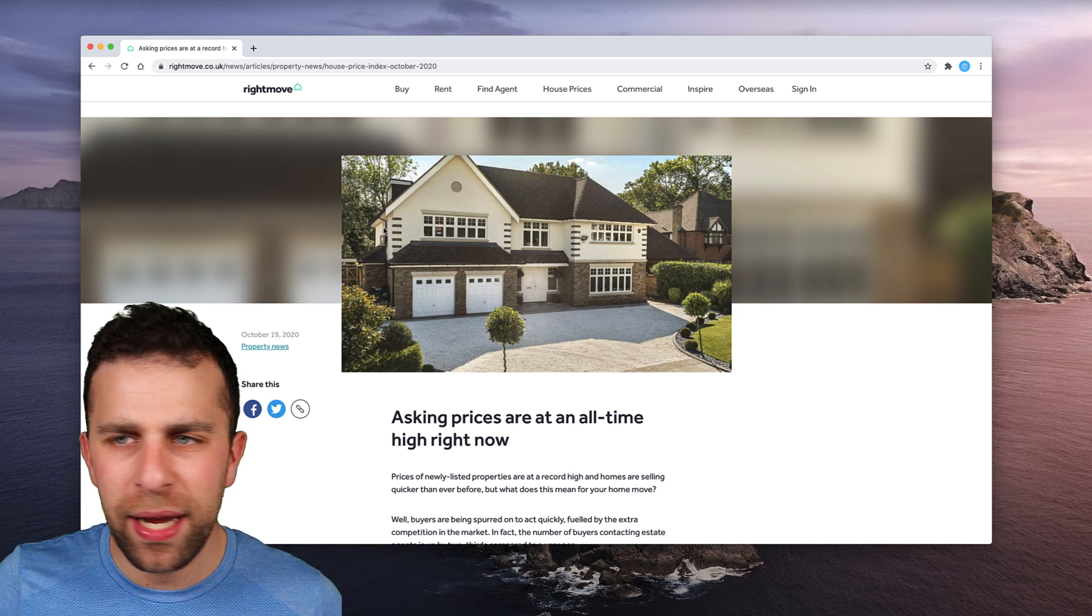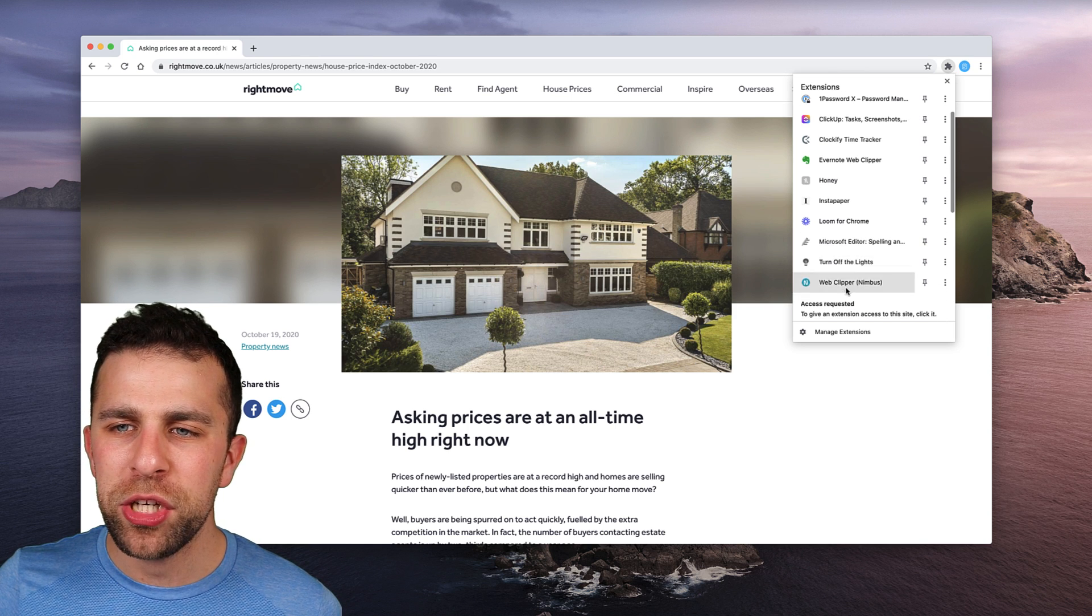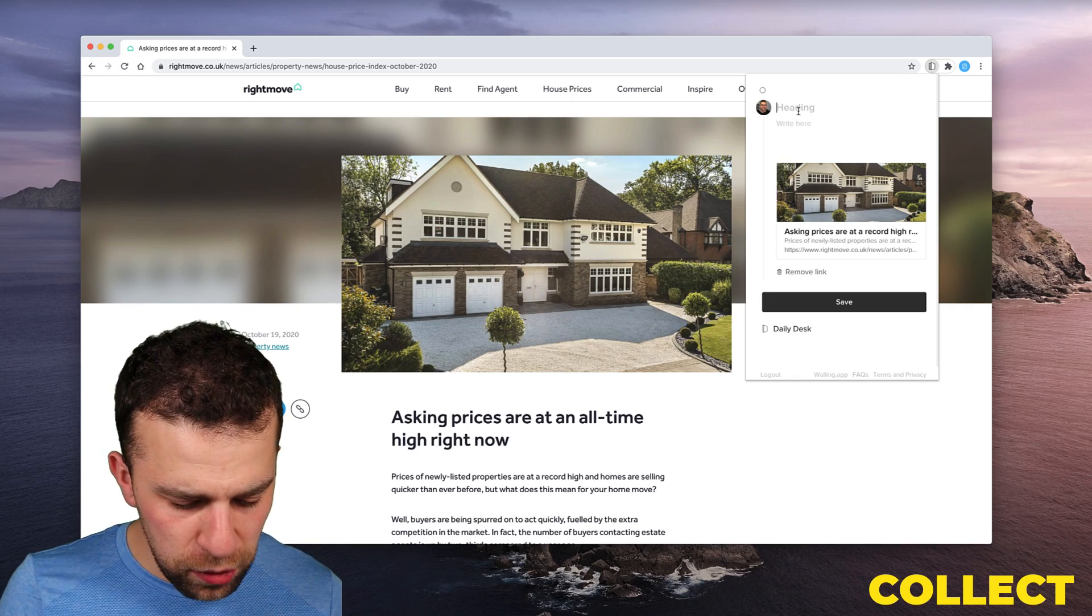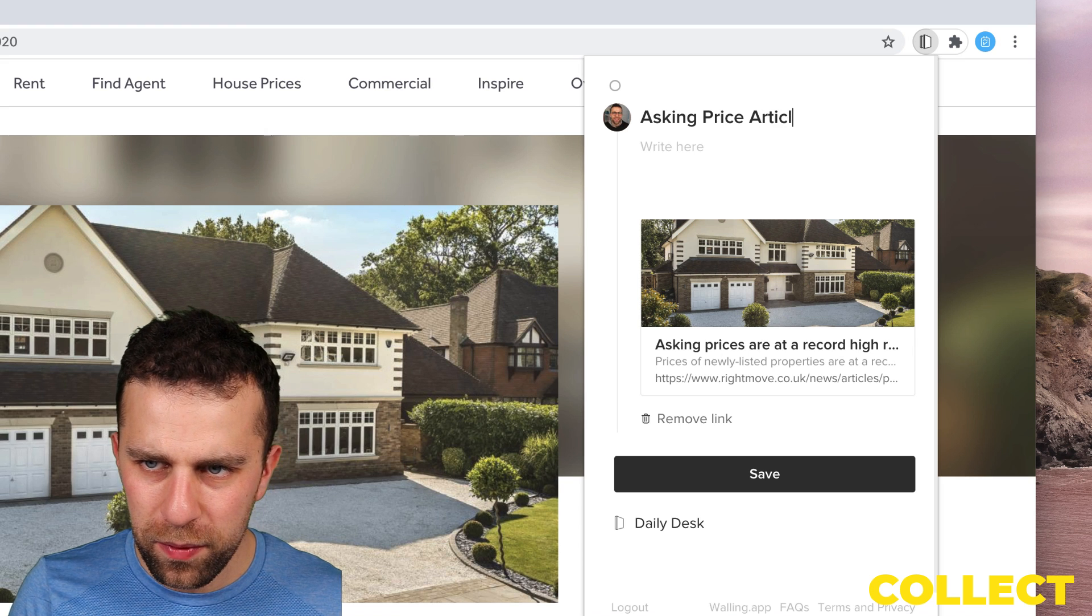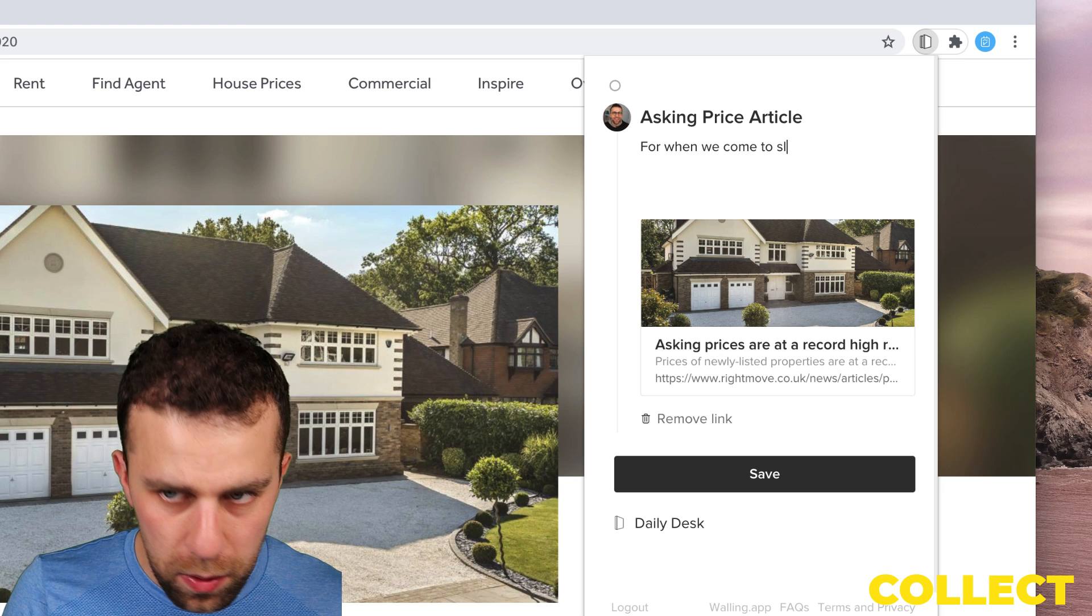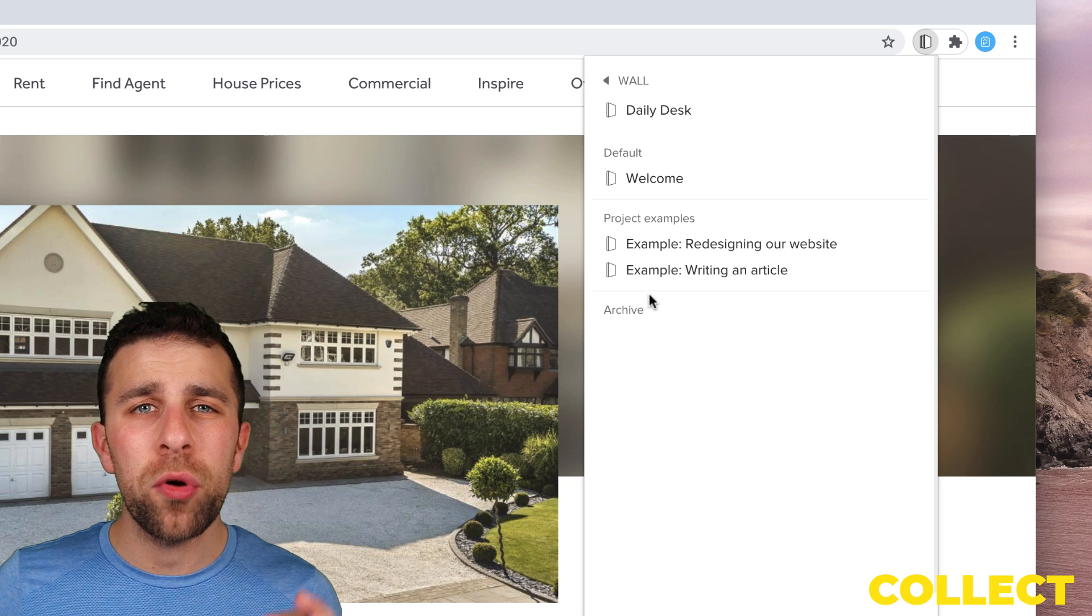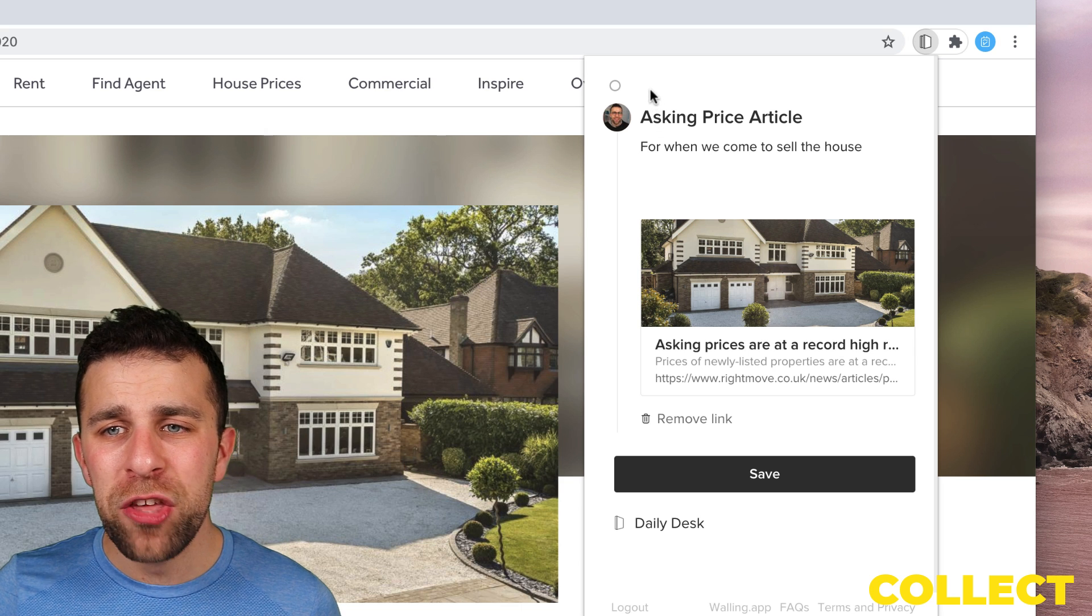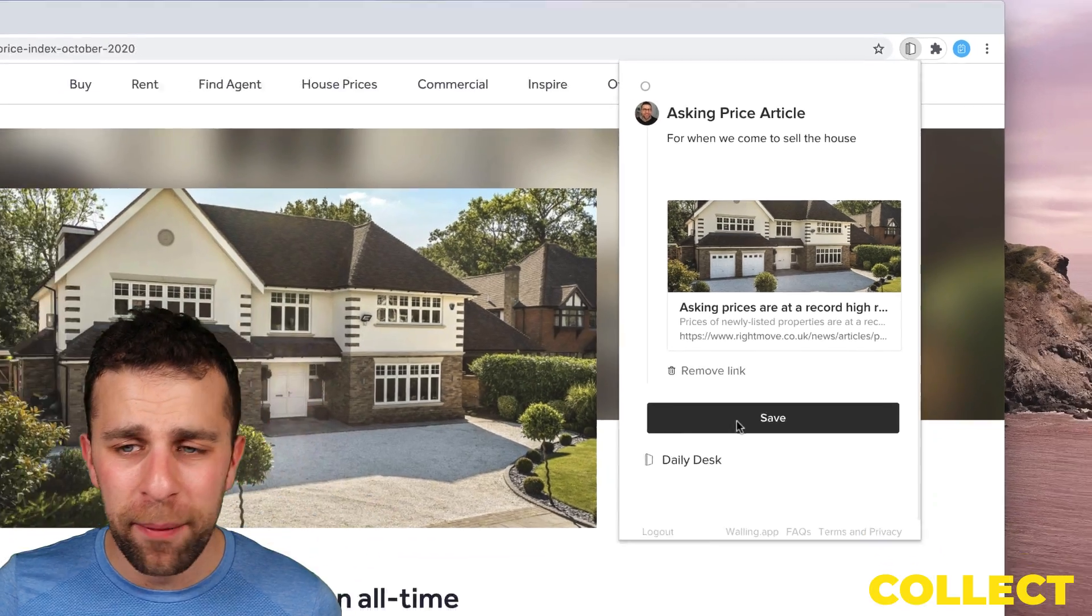So I'm gonna use firstly the clipper which is available on Chrome. It is also available, so as you can see here it's detected the article, and what I'm gonna do is I'm gonna put 'asking price article'. And I'm also maybe write about here. And I'm gonna save it into my daily desk area. Naturally, you could automatically save it into a project that you already have or a wall you already have, and you can add these nodes up here. However, I'm gonna talk through the connect wizard and how to bring that together.